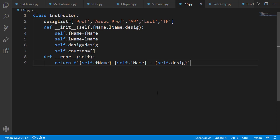Then we have a repr method to properly represent an instructor. On line number 2 is the list of designations an instructor can have. These are professor, associate professor, AP for assistant professor, then lecturer, and then TF for teaching fellow.